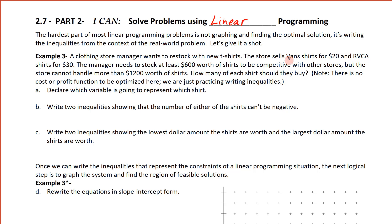We could use V for Vans and R for Ruka, but most of us are used to graphing with X's and Y's, and it's just a little bit easier if we change to X and Y from the beginning. So we're going to say X is the number of Vans shirts — a good general rule of thumb is whichever one is mentioned first, let that be X. So Vans is mentioned first, so X is the number of Vans shirts. And Y — Ruka is mentioned second — so Y is going to represent Ruka.